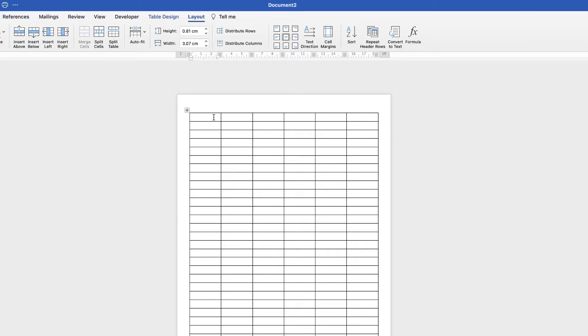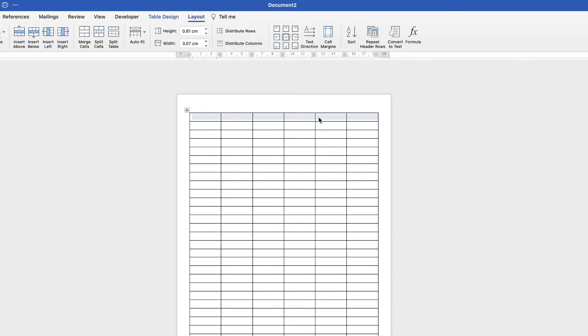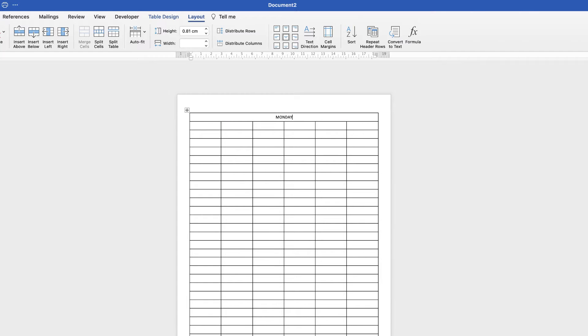So the top cell here we're going to merge all of these cells to allow us to put in Monday for our first day. So select all of those cells, go up to layout and select merge cells. Then I'm going to type in Monday.